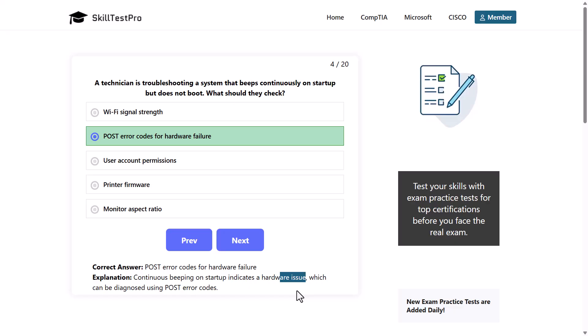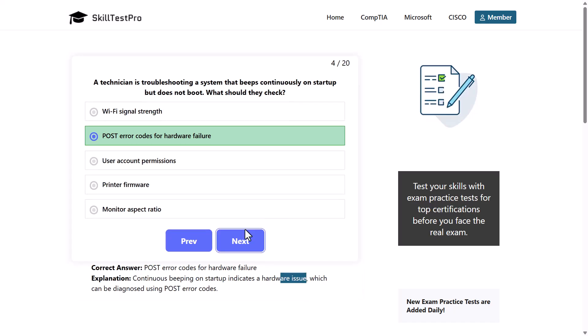The correct answer is POST — Power on Self Test — which checks all hardware devices connected to the motherboard.